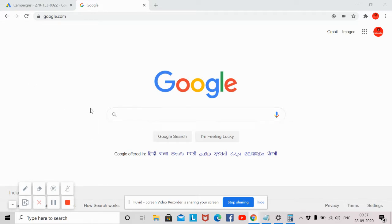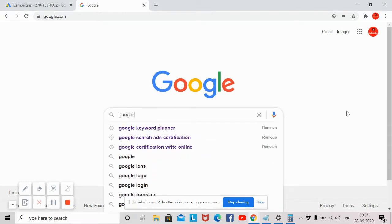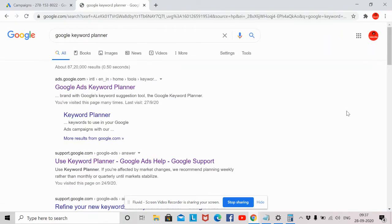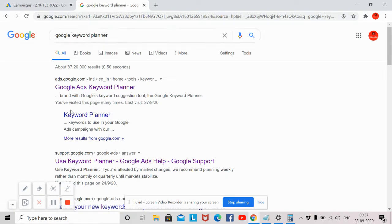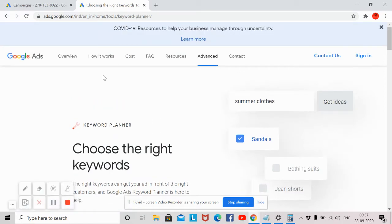First of all, you should have a Gmail account in order to create keyword ideas from Google Keyword Planner. Google Keyword Planner is a tool provided by Google for free. You can just go to Google and search for Google Keyword Planner — you'll get a link from Google and you can access it by clicking on that link.